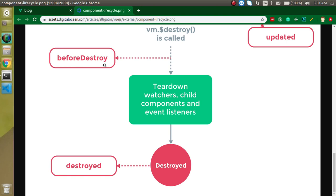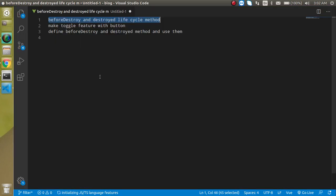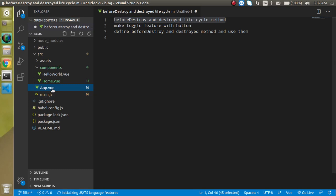For example, if I have a hide button and on clicking it I remove a component, at that time two lifecycle methods will be called inside the removed component. First, beforeDestroy will be called just before destroying, and then after destroying, the destroyed lifecycle method will be called.